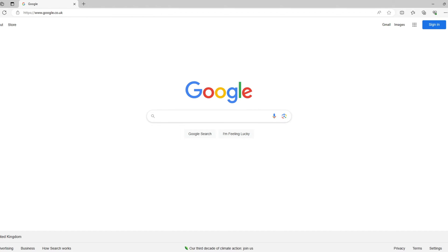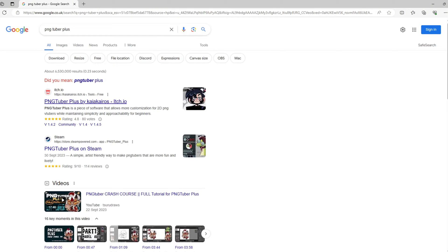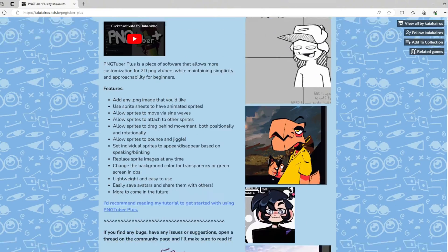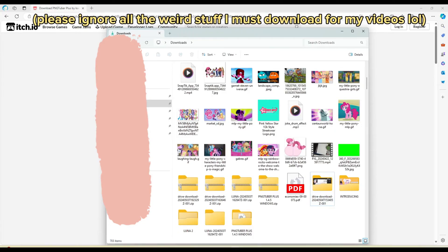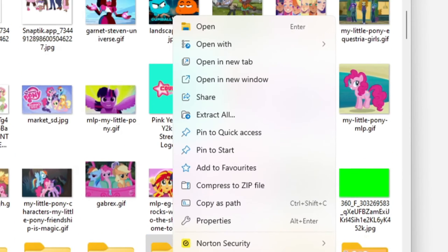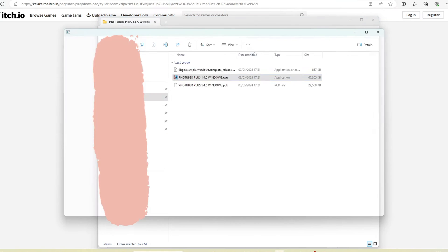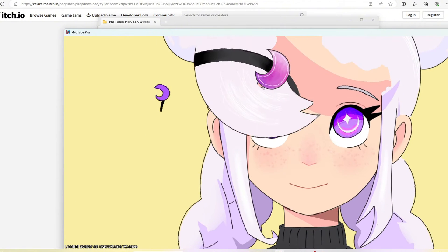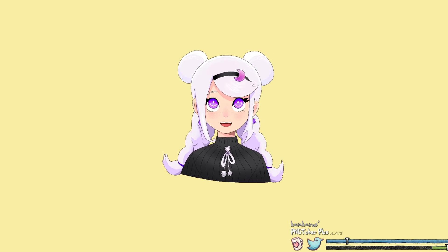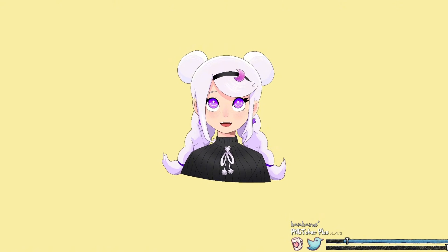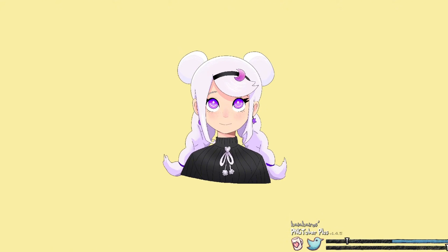Then go to Google and type in PNGTuber Plus, or scroll to the description and find the top link there if you're worried you haven't found the right one. This should take you to a website called itch.io. When you download the program it will come zipped so you'll have to extract it, then open the folder and double-click the exe file to open it. My computer flagged it as a virus initially, but it's not — this is just a common problem with downloading anything from itch.io and it will be treated as suspicious.